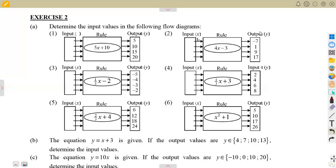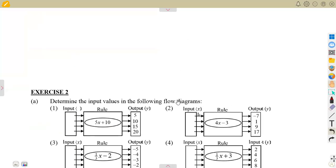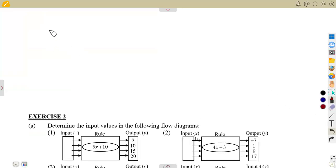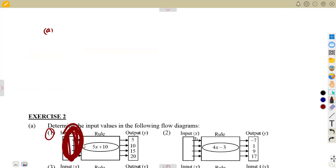In this exercise, we are going to be looking into flow diagrams, specifically determining the input values. We had a type of question where we were determining output values of a given flow diagram and also given a certain table to work with. The input values are always represented in terms of X. So given part A, we are asked to determine the input values in the following flow diagrams. In question number one, the part we do not know is the input, represented by X.